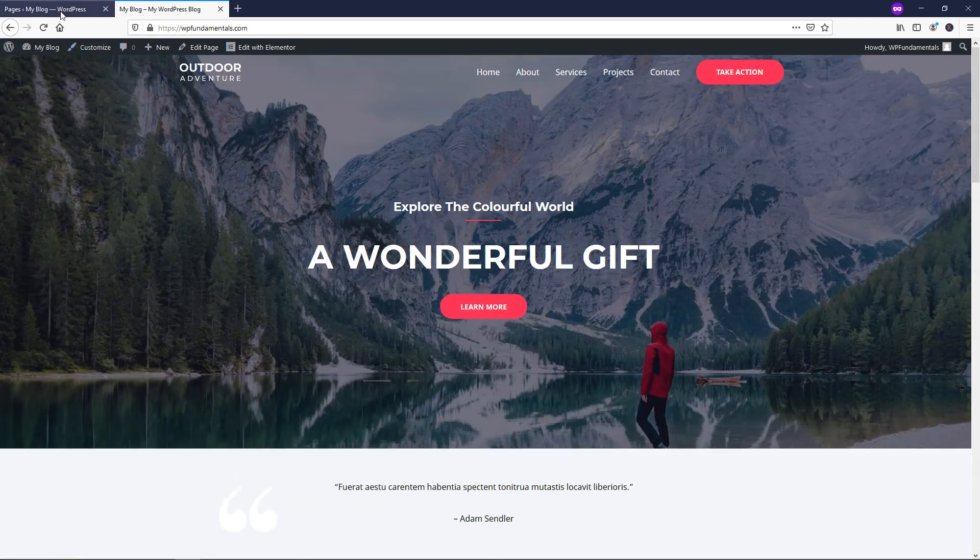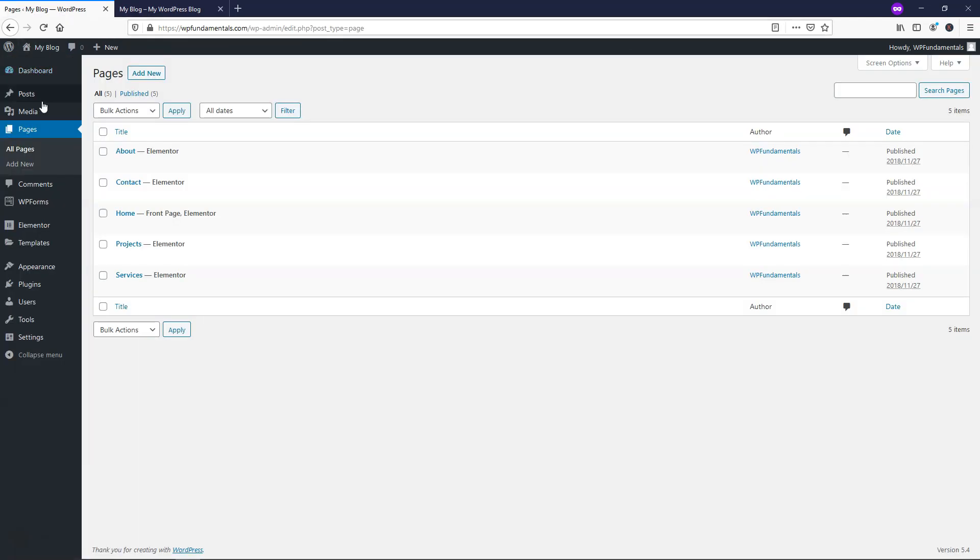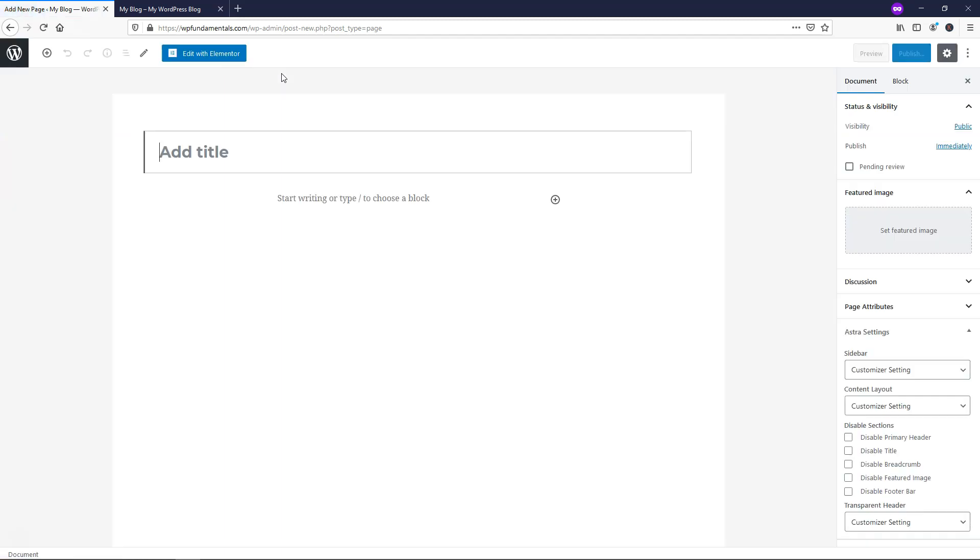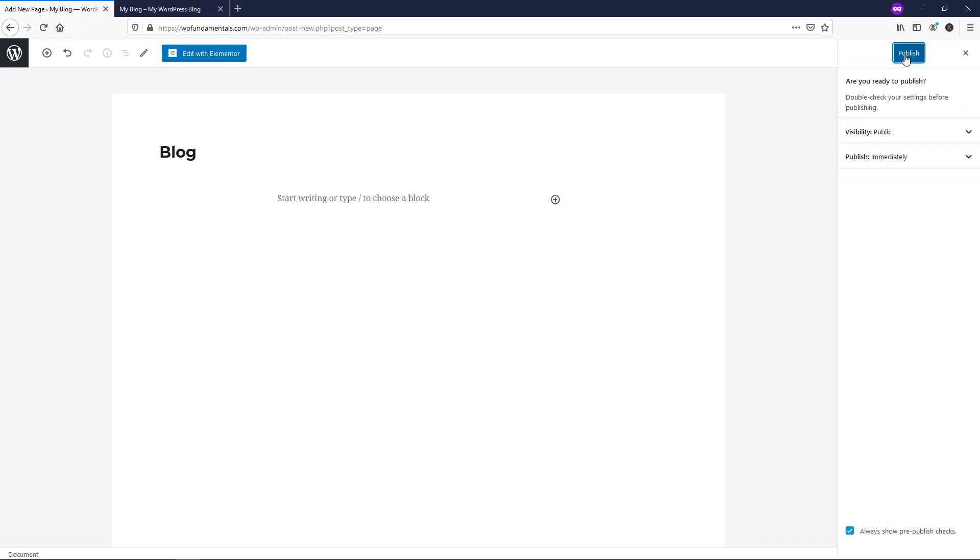So what I'm going to do is navigate back into the dashboard area. You're going to navigate to where it says Pages, and we'll just click Add New, and now we're going to create a blog page. So we're just going to type blog here as the title, and I'm going to then click Publish, and then Publish again.